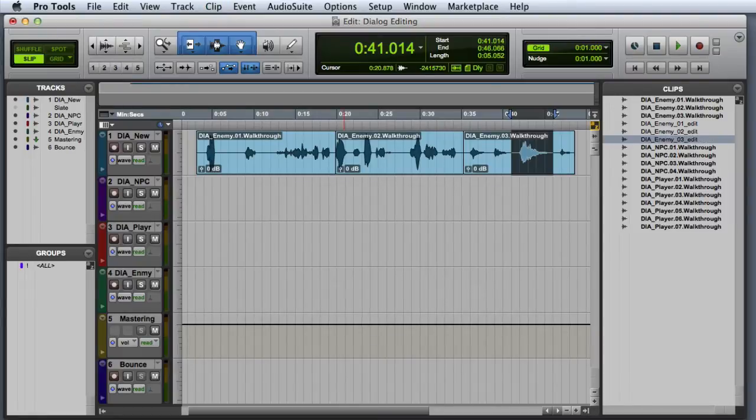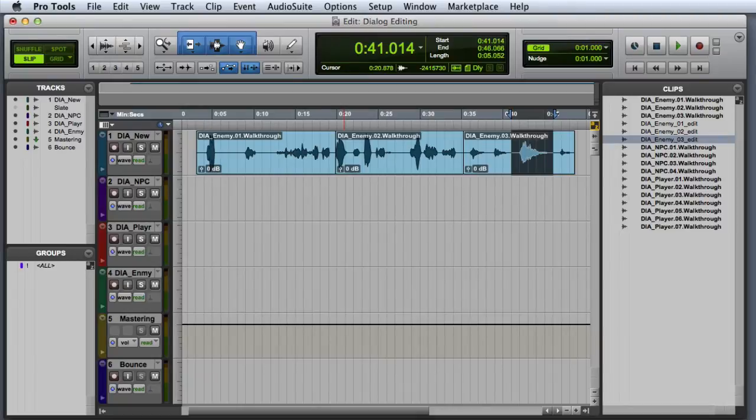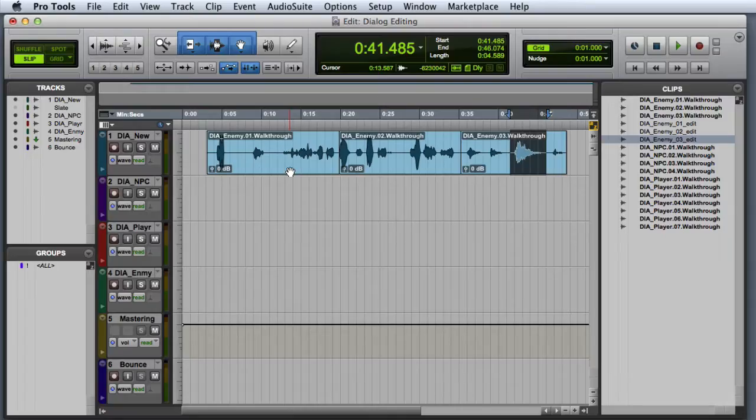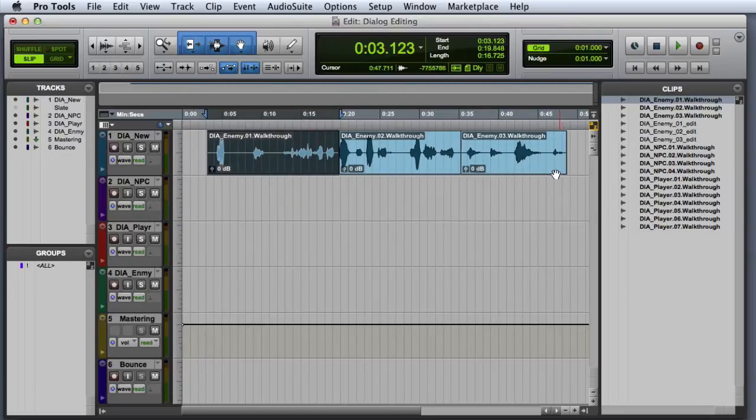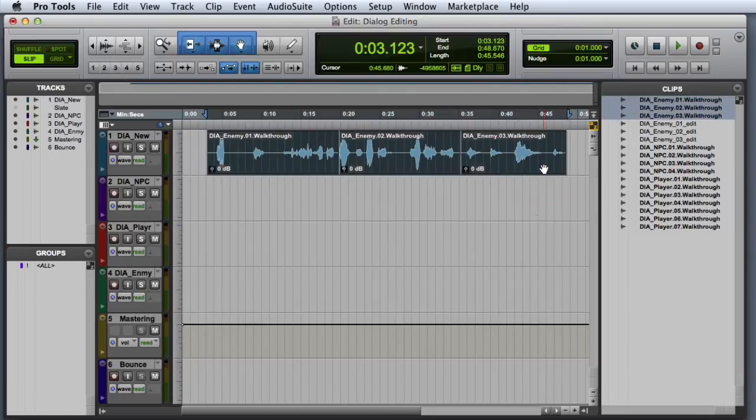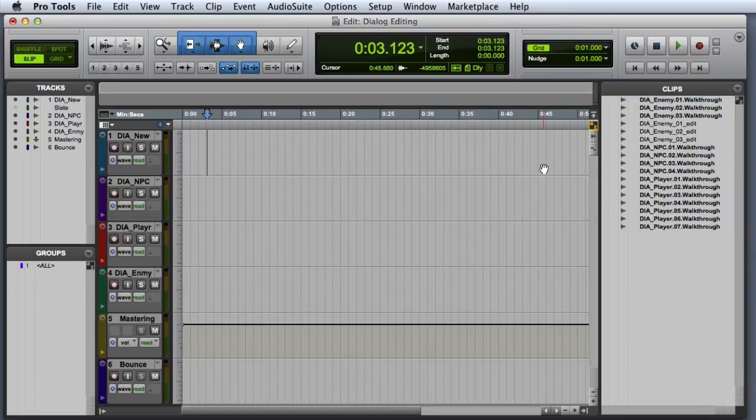So there you have it, we have gone through all three of the record passes and selected the best takes. And now we are ready to edit the selected takes more precisely. At this point you can go ahead and remove those clips from the playlist and hide the DIA new track.